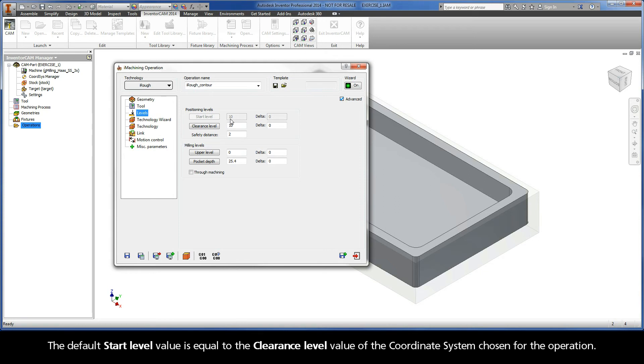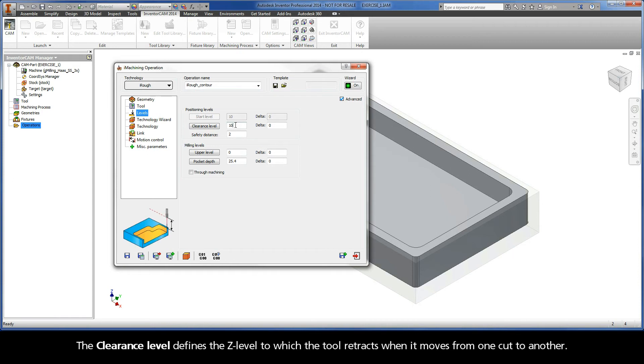The default start level value is equal to the clearance level value of the coordinate system chosen for the operation. The clearance level defines the z-level to which the tool retracts when it moves from one cut to another.